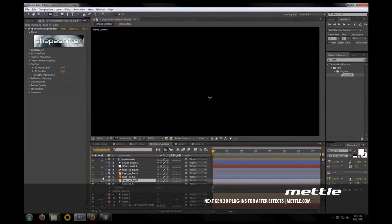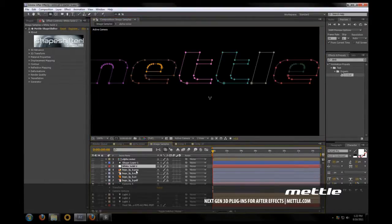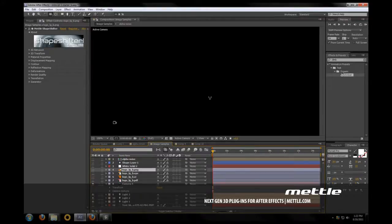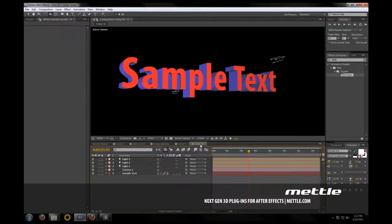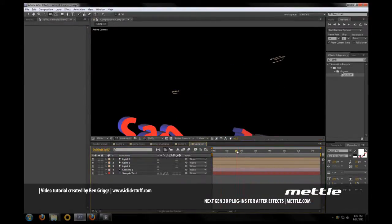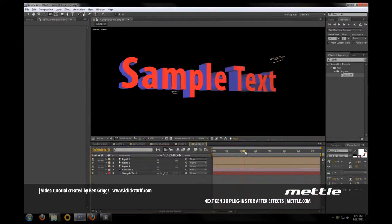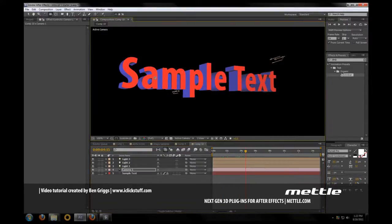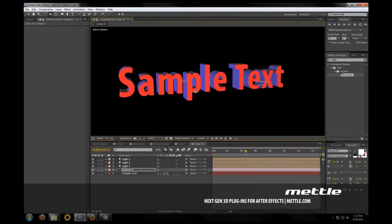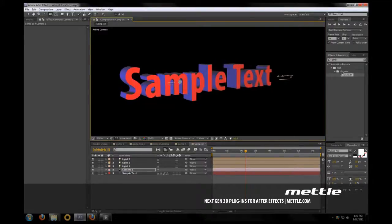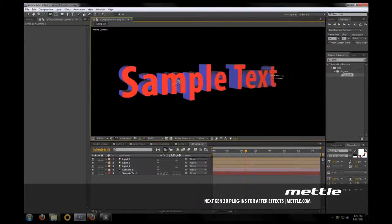I think that's pretty much going to do it for this episode. Again, in the next episodes we're going to be talking about when is it time to pre-comp, and some more about displacement layers, how exactly they work, why do we need to put on that little 0.2 displacement on some extrusions and all of that. Again, my name is Ben Griggs, thank you for watching.